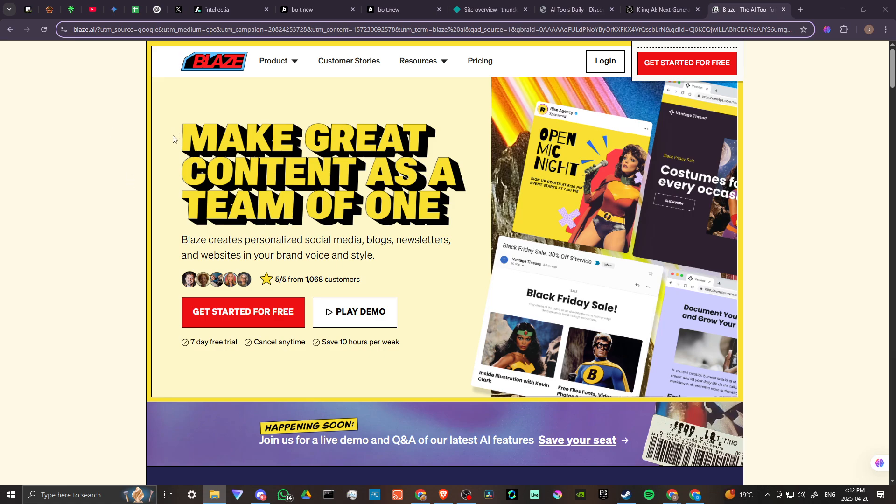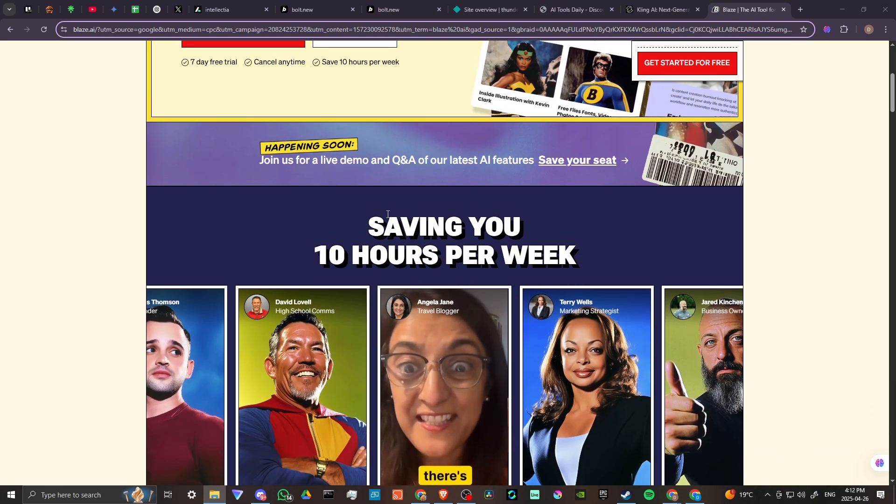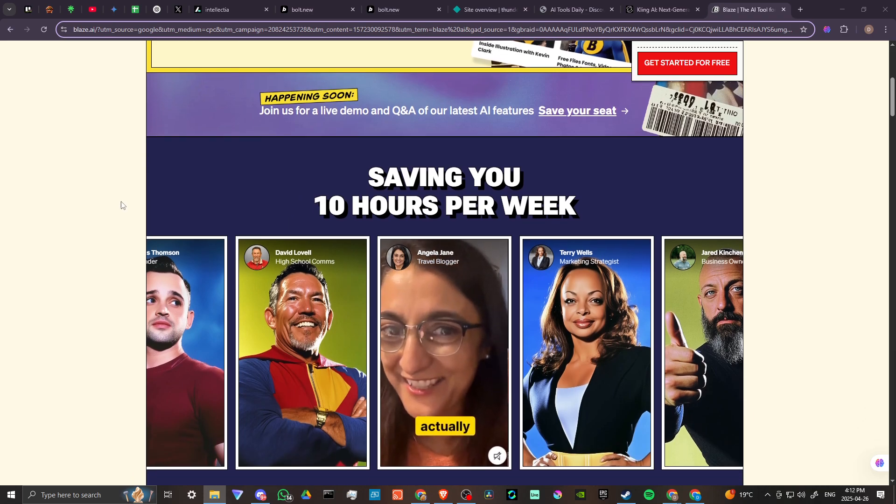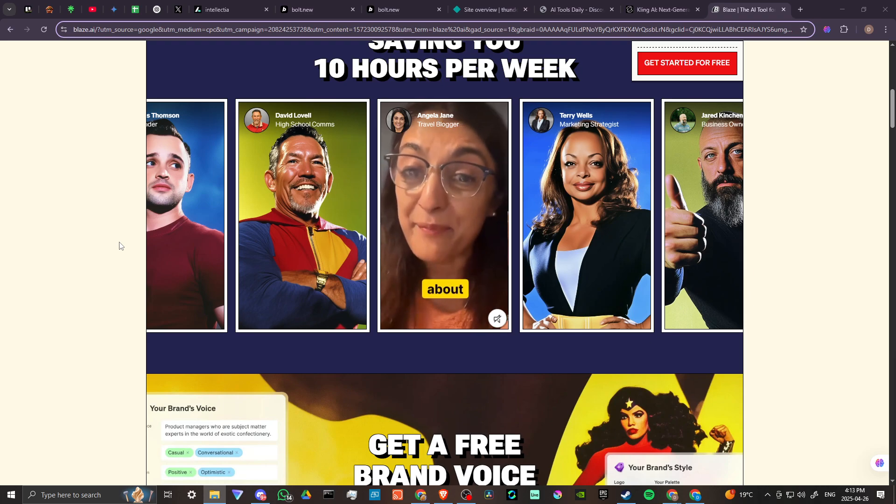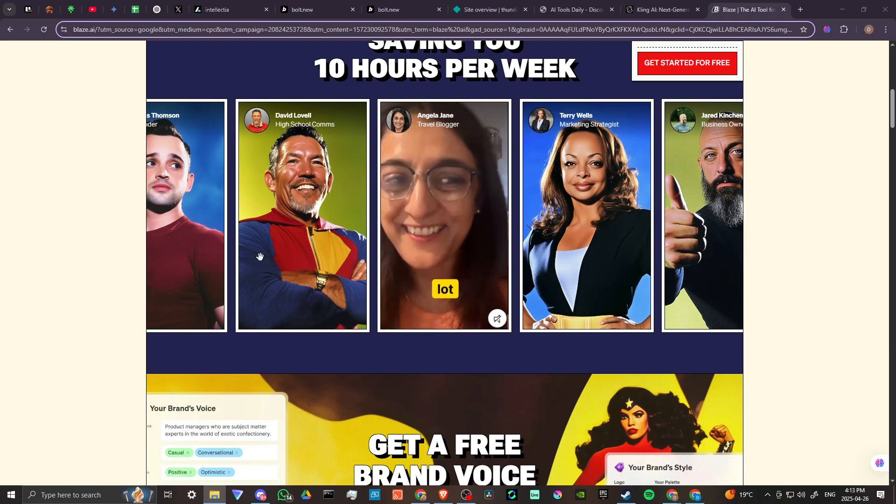According to the home page, with Blaze AI you can make great content as a team of one. Blaze creates personalized social media, blogs, newsletters and websites in your brand voice and style, saving you 10 hours per week.